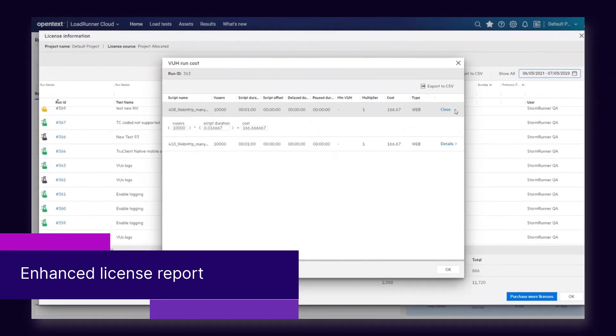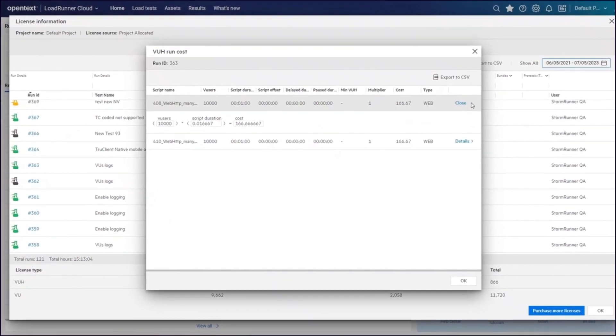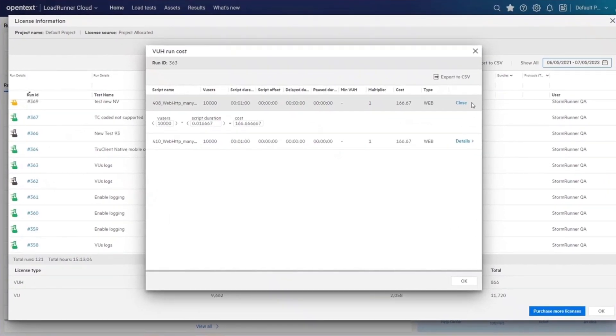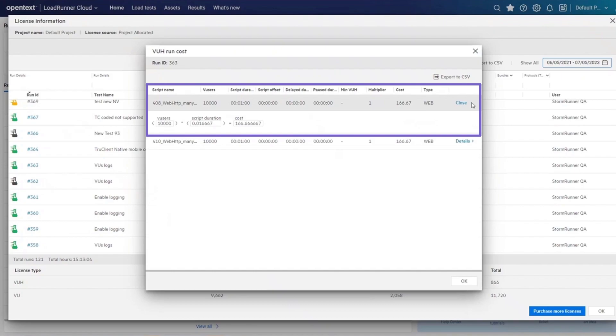A new VUH license consumption report is now available in LoadRunner Cloud. This report contains a detailed calculation of VUH consumption per test run broken down by scripts.